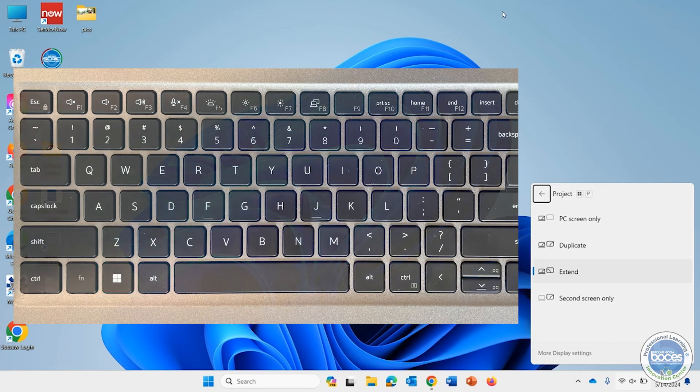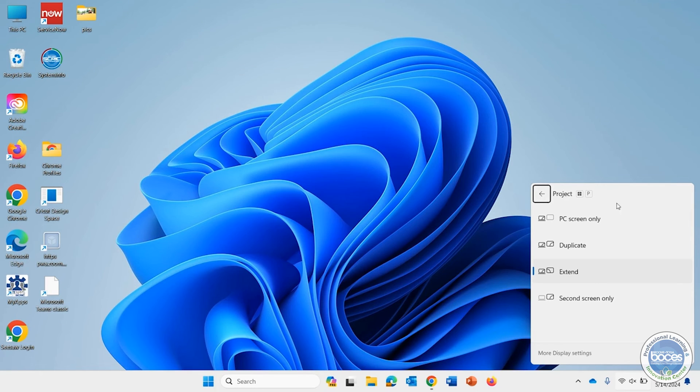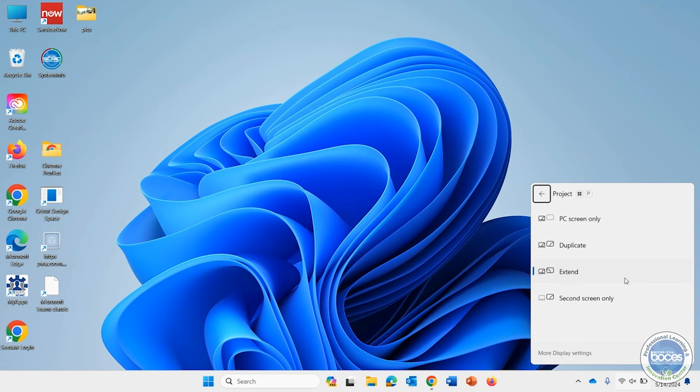If you want it to be PC screen only, if you want to duplicate the displays or mirror them, or if you want to extend, that's a quick way you can go on the fly without having to right-click and select things - just Windows + P.